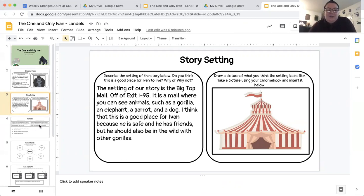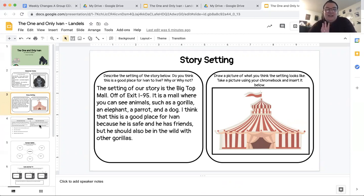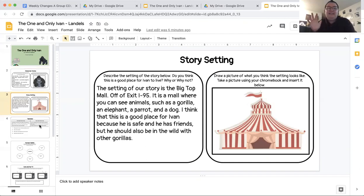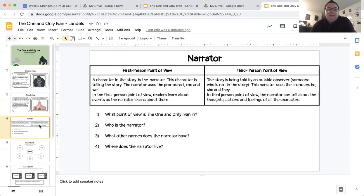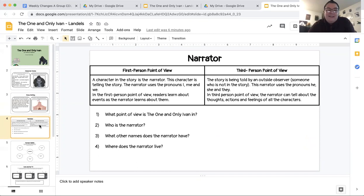Today, you guys are going to be working on slides four, five, and six. Okay, so slides four, five, and six are the slides that you will be working on today. So we're going to go over slide four right now. And slide four talks about the narrator of the story.